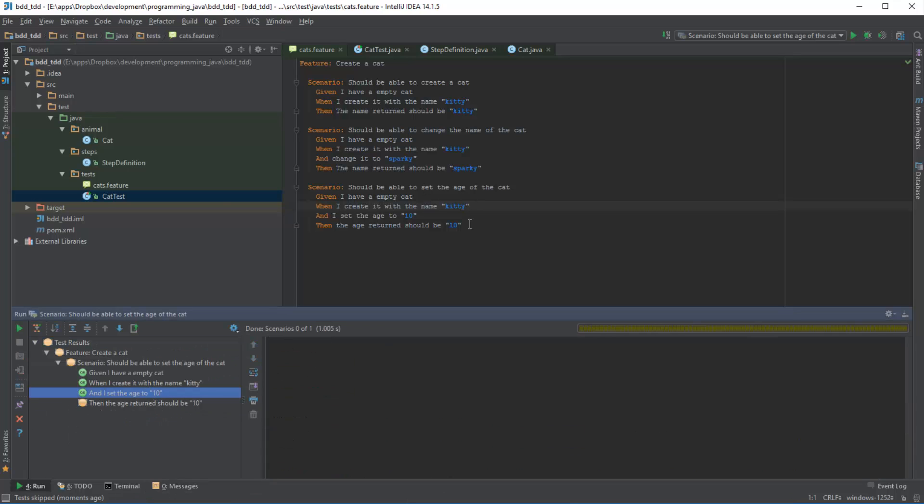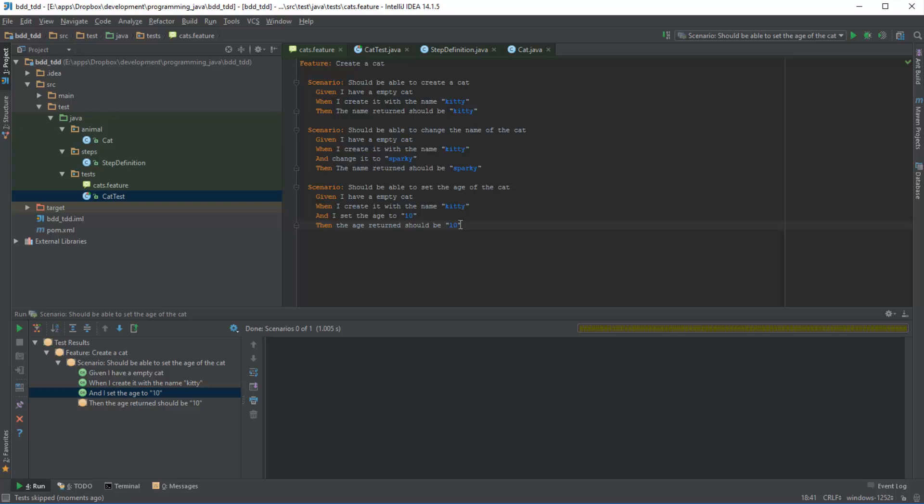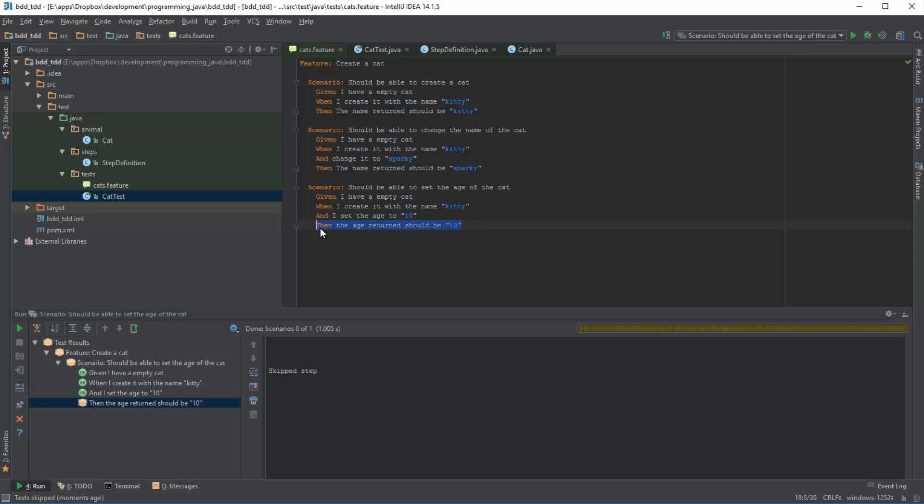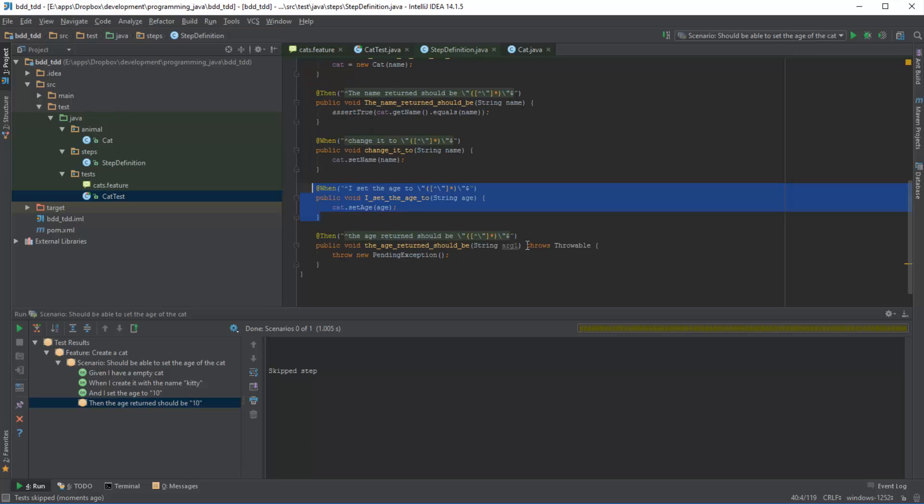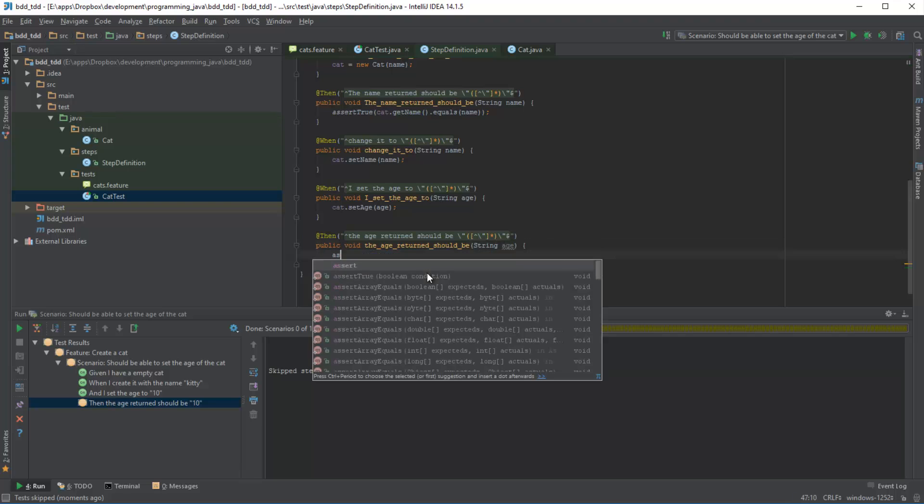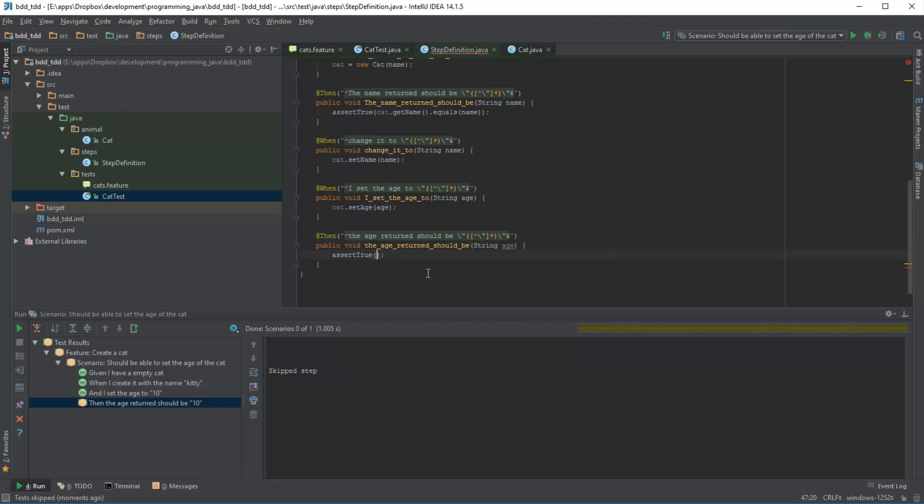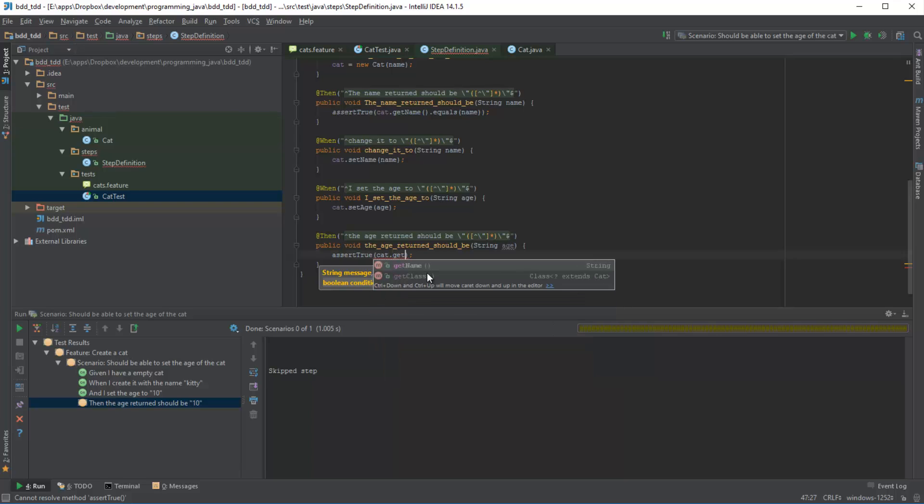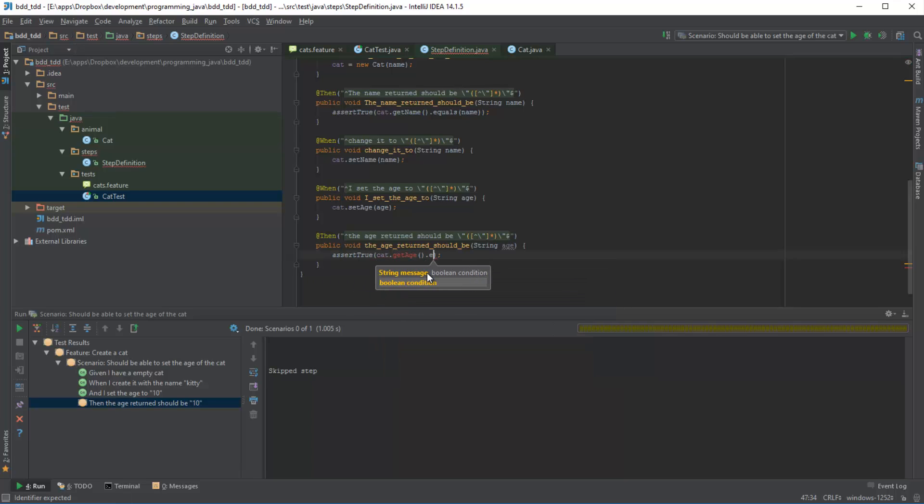So that means that this behavior that we were told to implement is getting closer and closer to what we were asked to implement. So the final thing to do is implement this step here, which is somehow expecting us to assert on the fact that the age returned should be 10. So again, let's clean up this method here. So we're going to say age, we're going to get rid of this throwable, and we're going to say something like assertTrue that cat.getAge equals age. Again, if we run this it should fail.